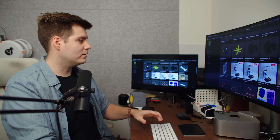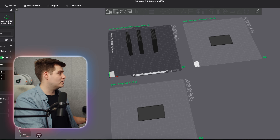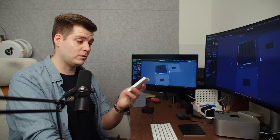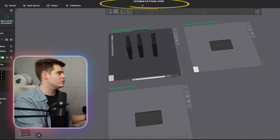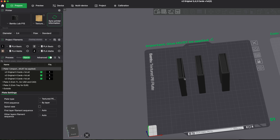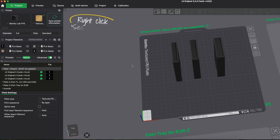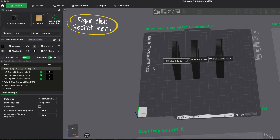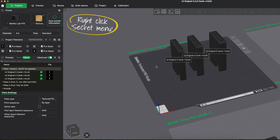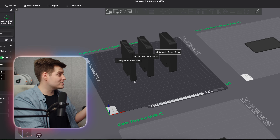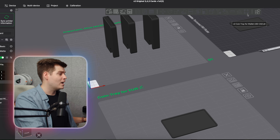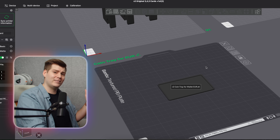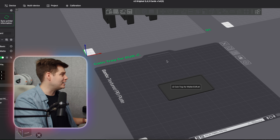Speaking of having many objects in one print — the wallet example still holds up very well and is one of my recommended Father's Day prints. The file is called 'Version 2 Original 3 4 5 Cards'. The designer did a good job ordering them. If you right-click, you can click 'Show Labels' and immediately see the name of the actual STL files for each object. In this case, 'Version 2 Original 3 Cards', '4 Cards', '5 Cards' — super easy. And here we have 'Coin Tray for Wallet USD' and 'Coin Tray for Wallet Euro' — amazing bonus points for the designer.